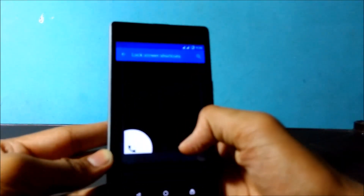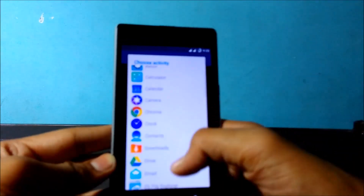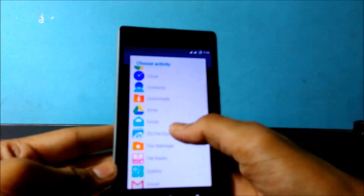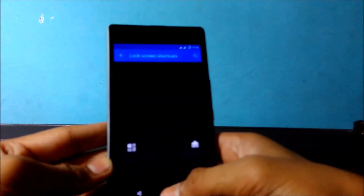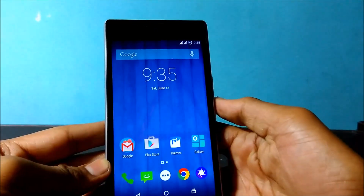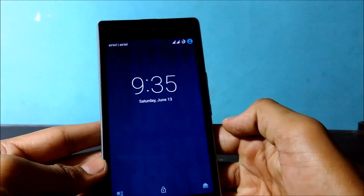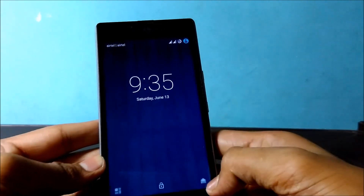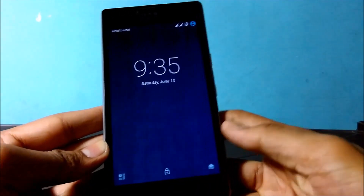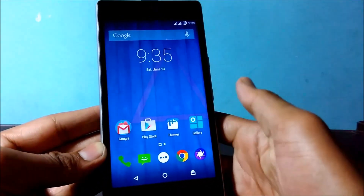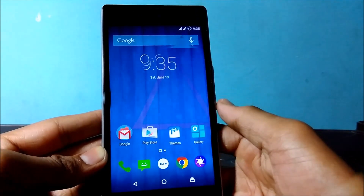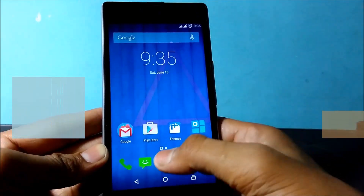And to change the dialer shortcut to Gallery, just click on Gallery. Now you can see it has been changed — there is Gallery on one side. To open those apps, just swipe from left to right or vice versa.